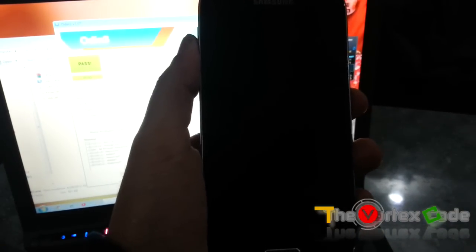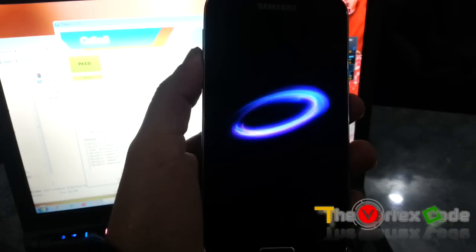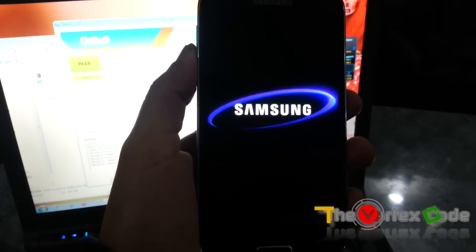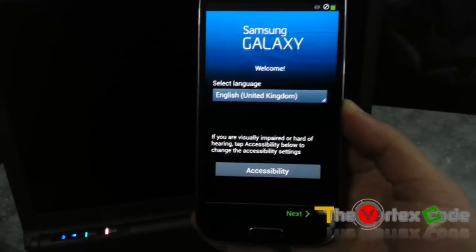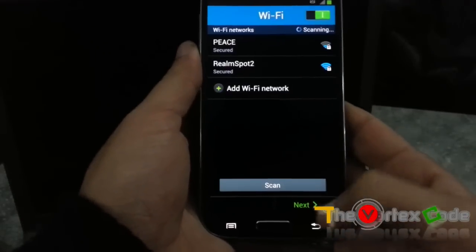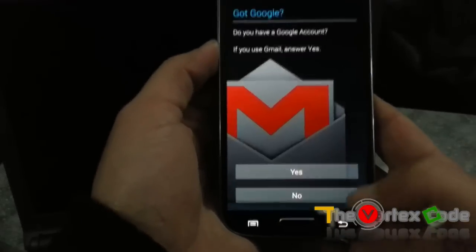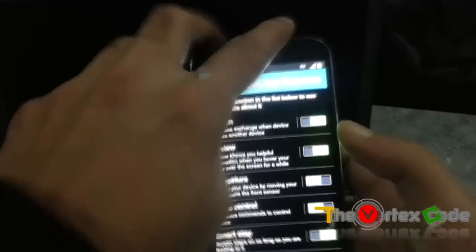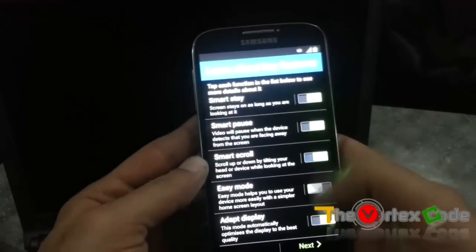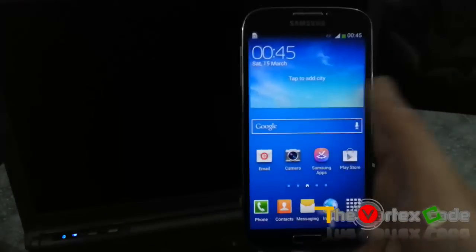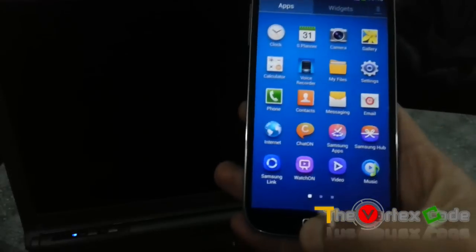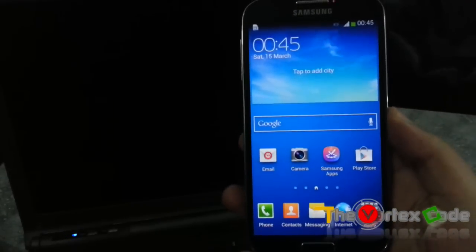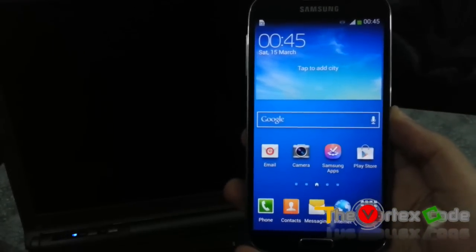This might also take some time, I'll quickly move forward. So your phone is as new as you bought it for the first time. So this is it, this is how you flash your Samsung Galaxy S4 with the stock ROM.